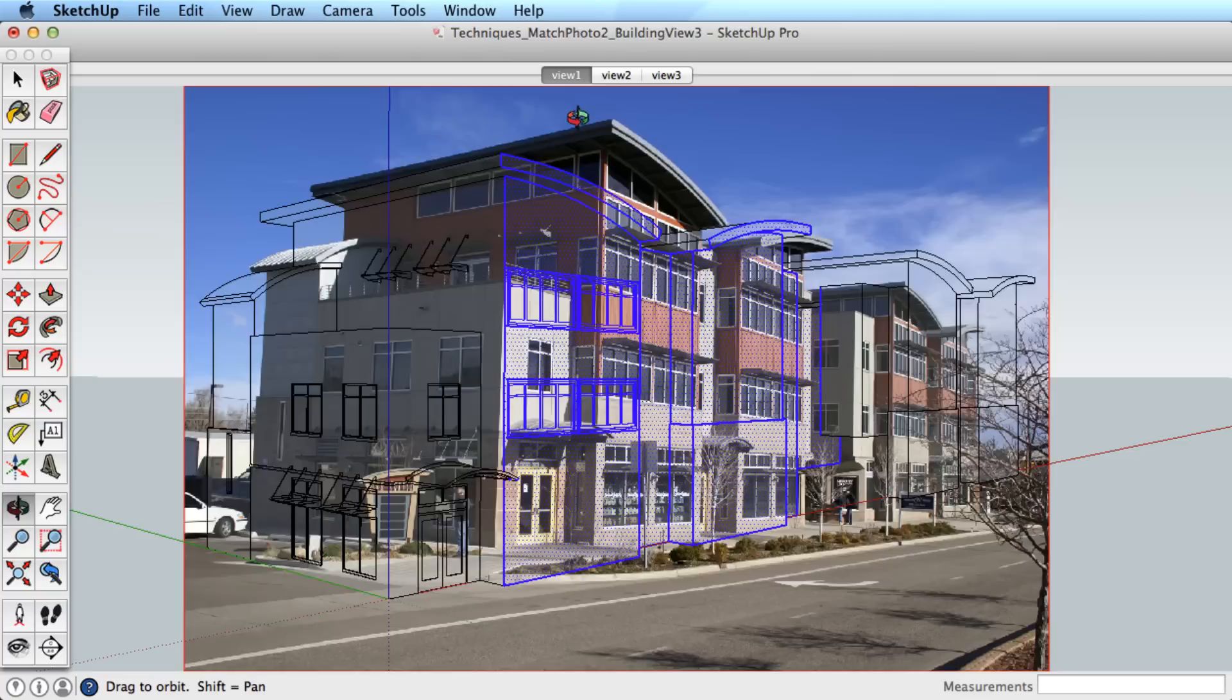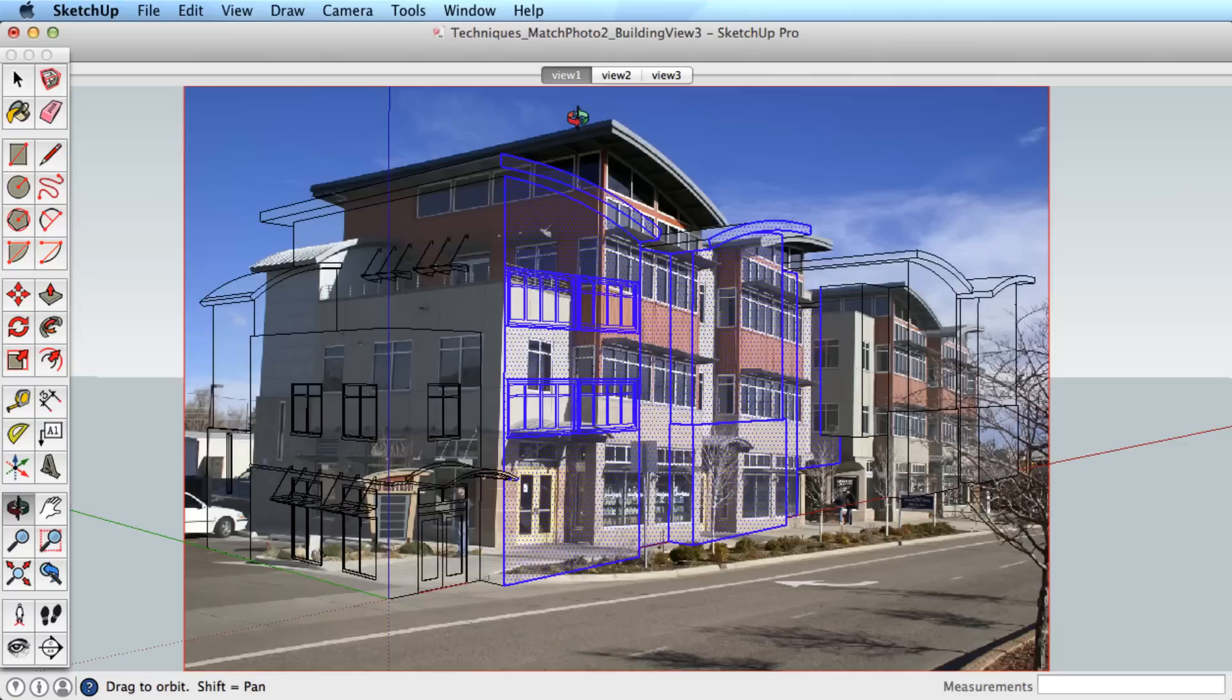That is amazing enough for a few faces, but let's do the whole model. Click the Scene tab to get back to the photo view.